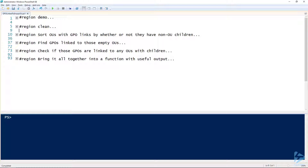I sorted it out into three distinct steps. Step one: find all OUs that have group policy object links and whether or not they're empty. Step two: find the group policy objects that are linked to those empty OUs. Step three: check if those group policy objects are linked to any other OUs that actually have children, so we know whether that GPO is doing something or needs to be cleaned up or deleted.